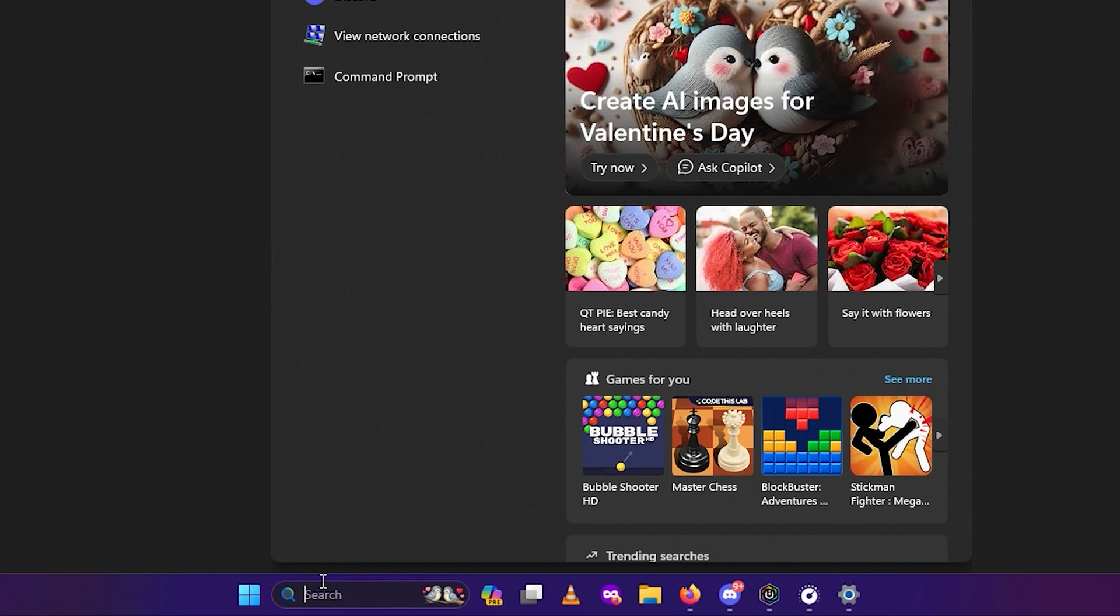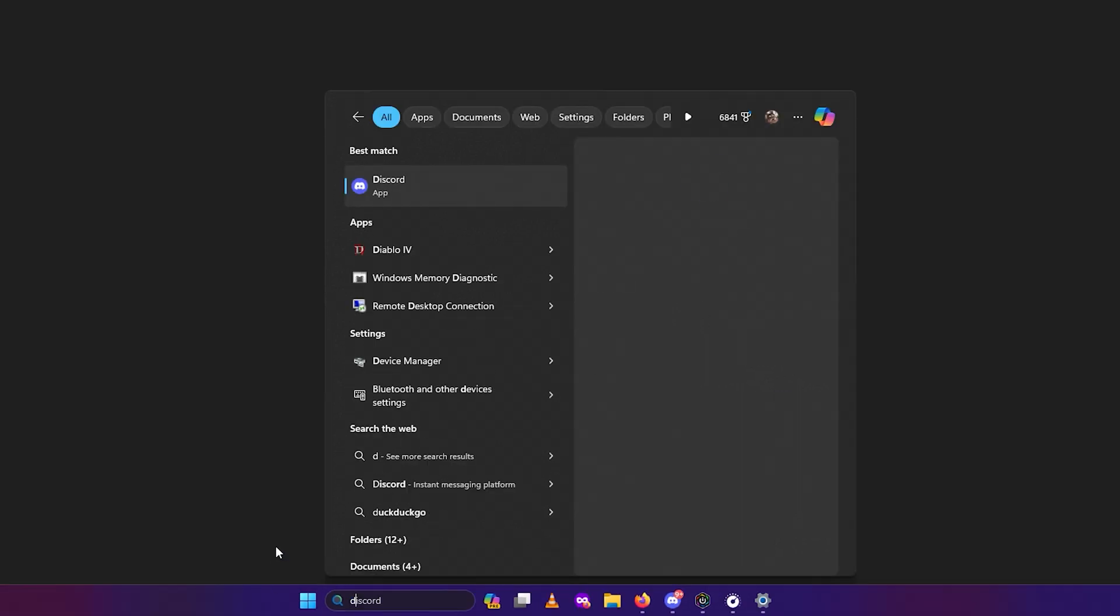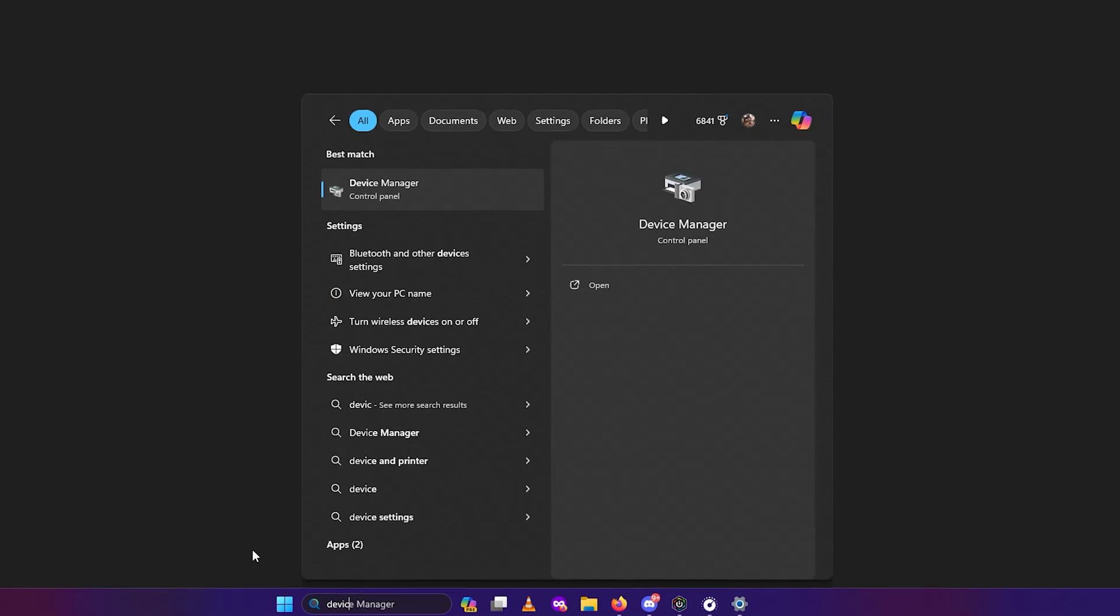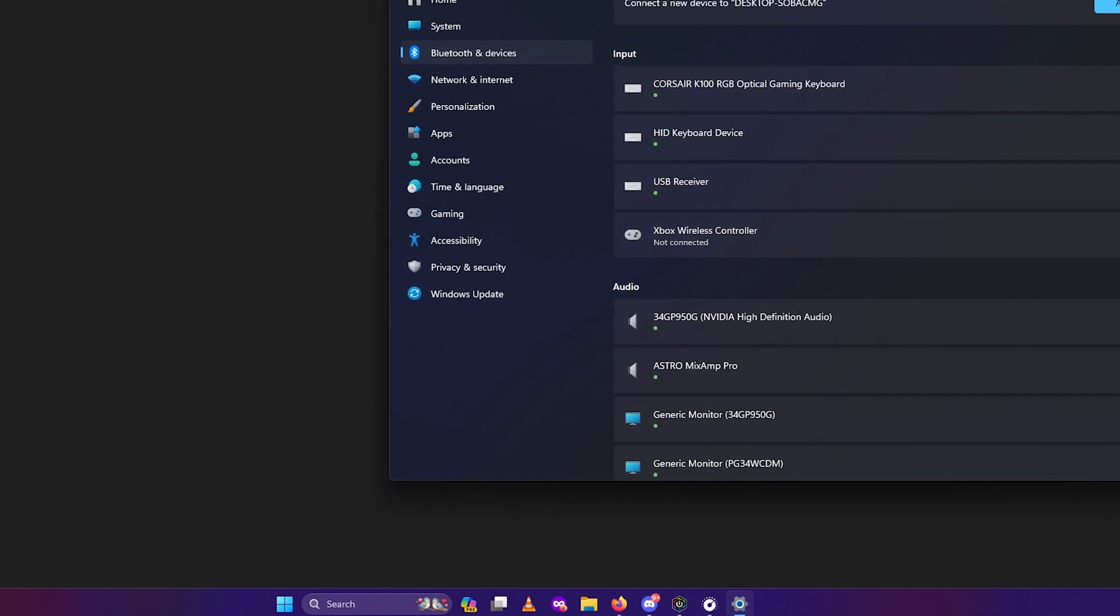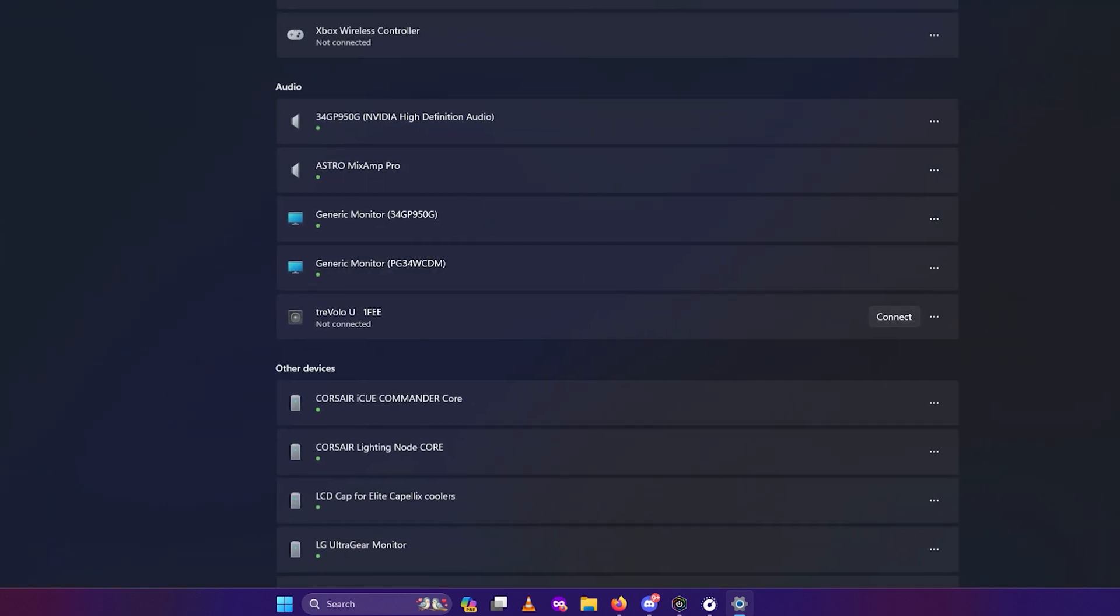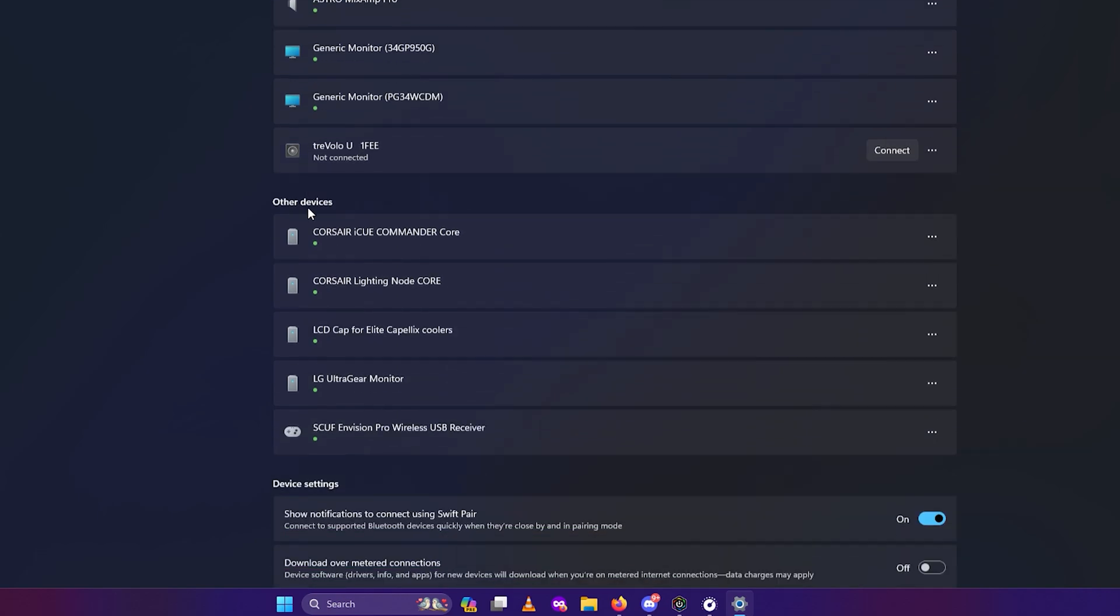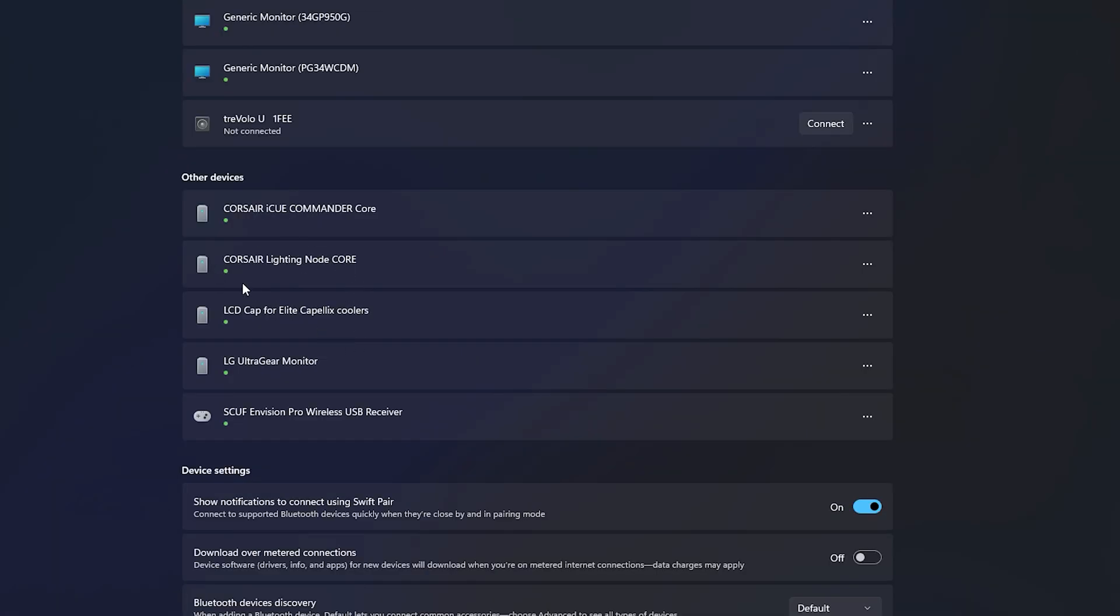We're going to type in the search bar device, and you're going to look for Bluetooth and other device settings. When you do, it's going to pop up something like this. You should see some of the devices that you have. You're going to see other devices, and you can see I have a Corsair IQ Commander Core, a Lighting Node Core, LCD Cap for Elite Capellix cooler, all these devices here.